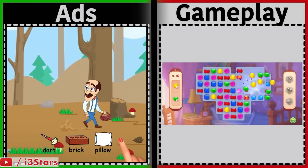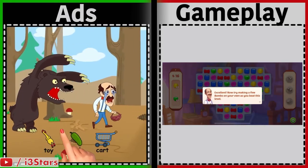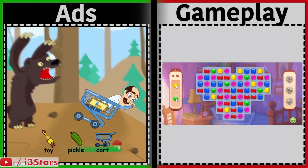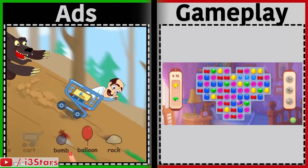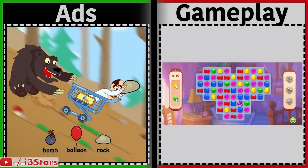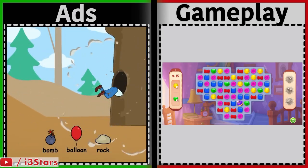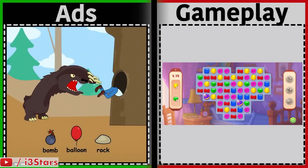So all in all, mobile game ads have gotten bad for players. But hey, at least you can play the game for free, unlike most console or PC games. In my opinion, I don't like the trade-off because there are too many ads, but it is what it is.